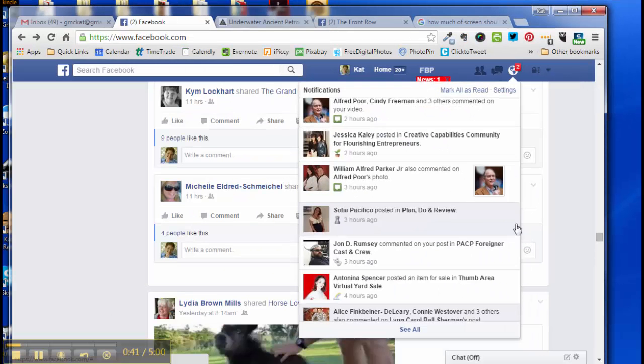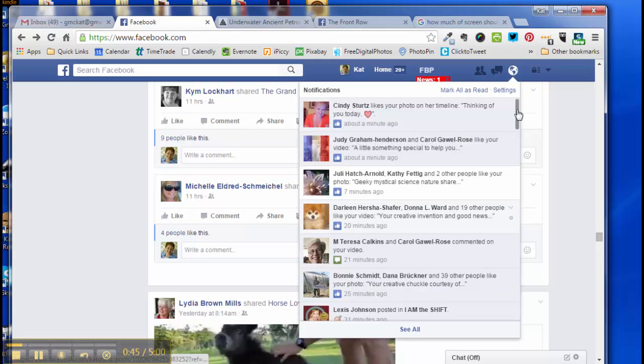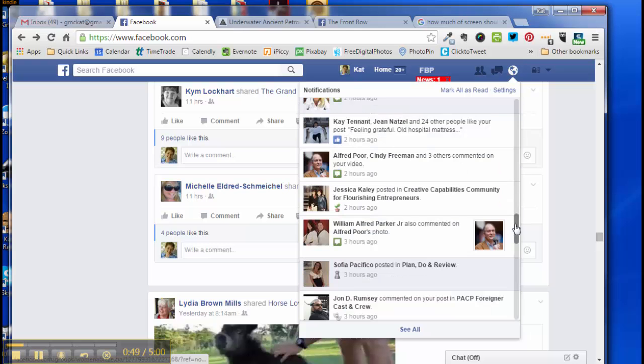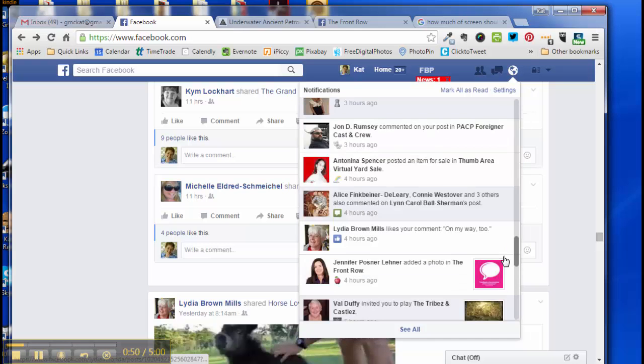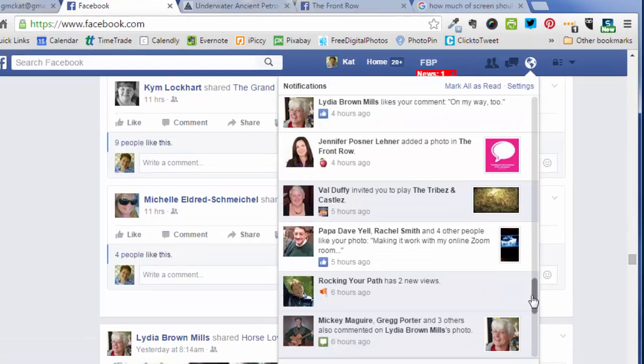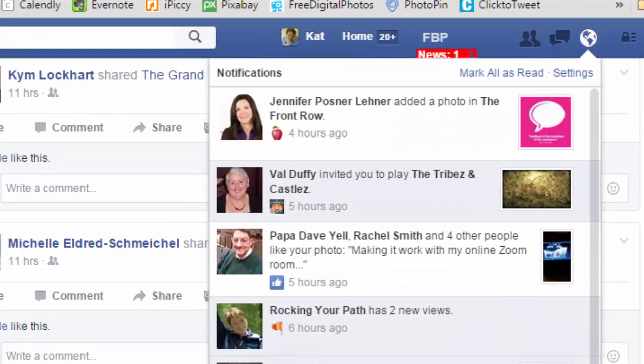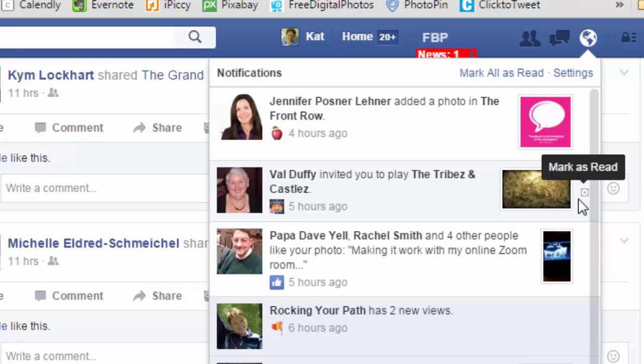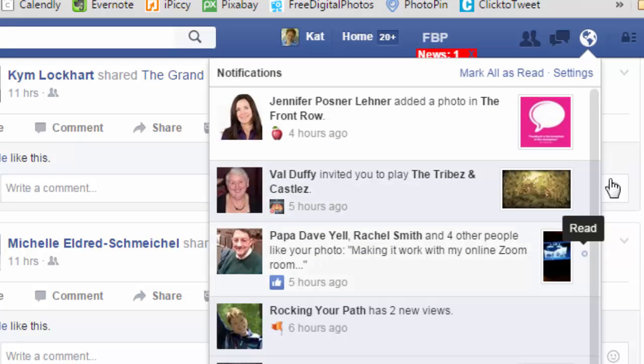And then when you see where someone has sent you a game notification, you can scroll down to where they're at. And here's one from my friend Val. Val loves to play the games, I don't want to receive the notifications.